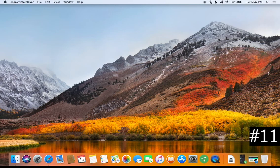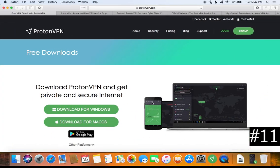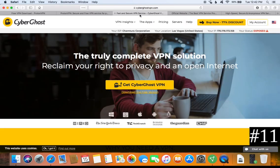For free VPN solutions, there are two I recommend: the first is ProtonVPN, and the second is CyberGhost — there's a small link that says Download the Free Version. Keep in mind that free versions will be slower than paid versions, but these are the two best free options. Other free VPNs will either cap your data, be even slower, have ads, or collect your data, which completely defeats the purpose of using a VPN.